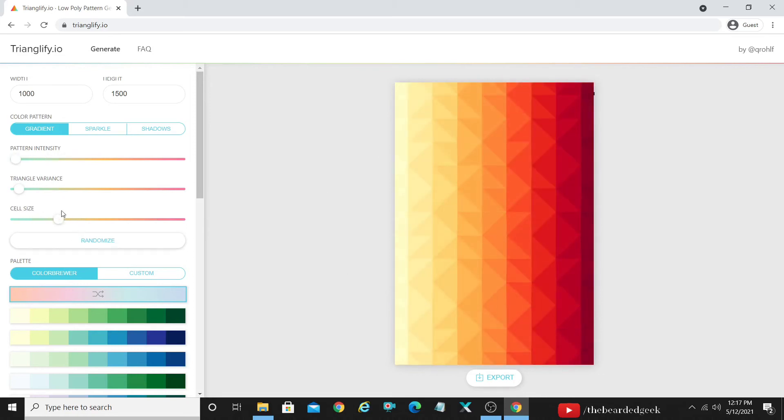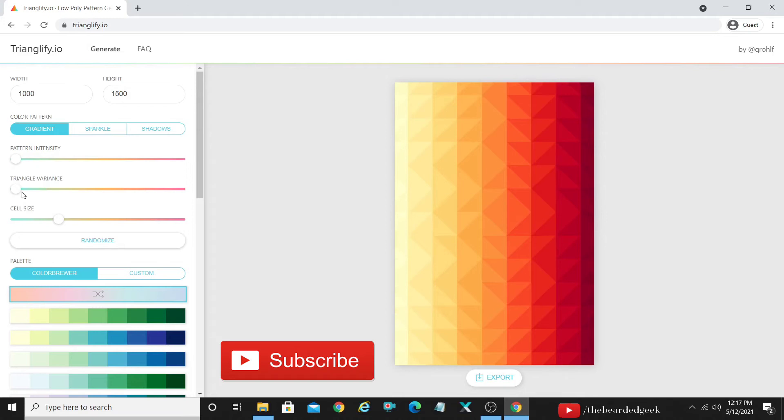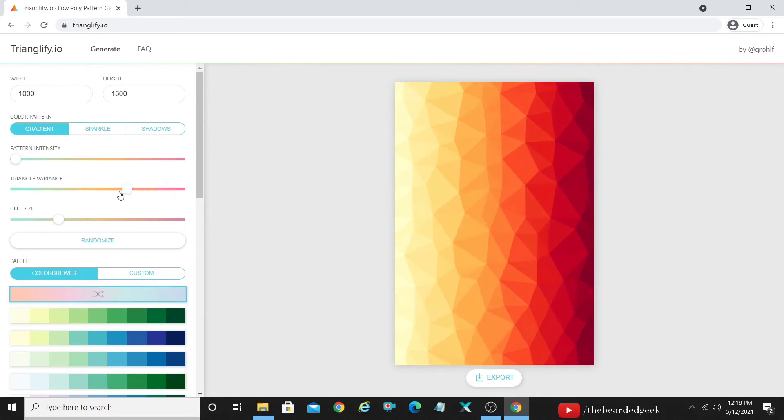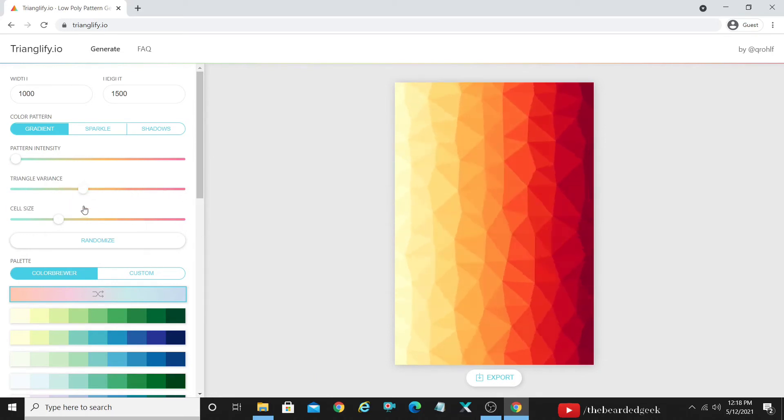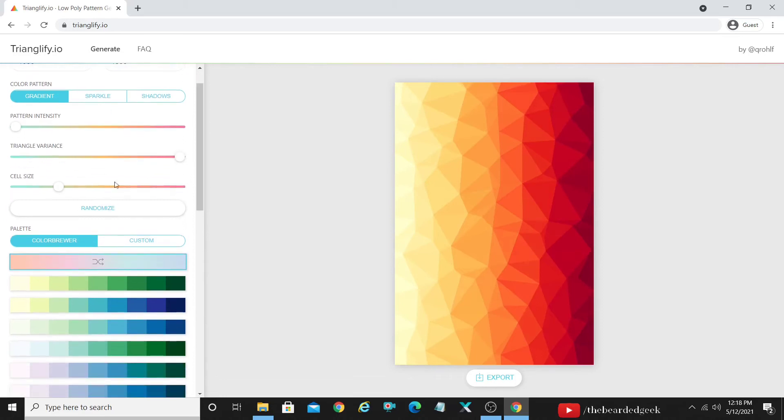Then you have another thing that you can go ahead and change is the triangle variance. So right now as you can see, you can just create the straight like drawn by the ruler kind of triangles if you slide it on the left. While if you move it on the right, it's gonna change the shapes of the dimensions or the triangle. So depending on the shapes that you are looking out for, you can go ahead and change it. Then there comes as a cell size.